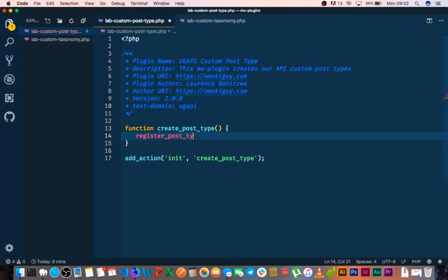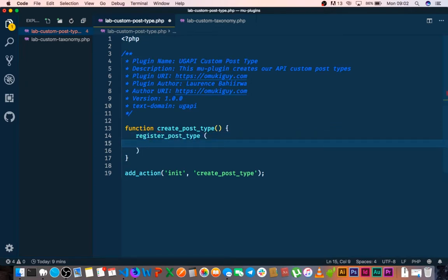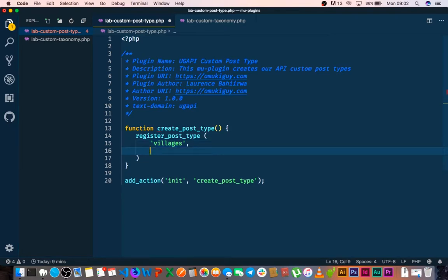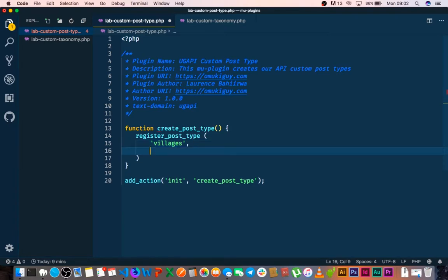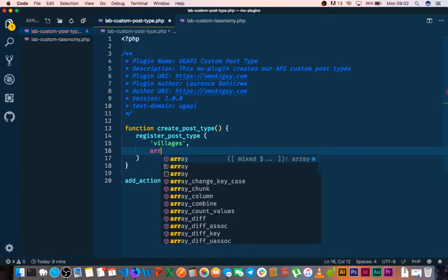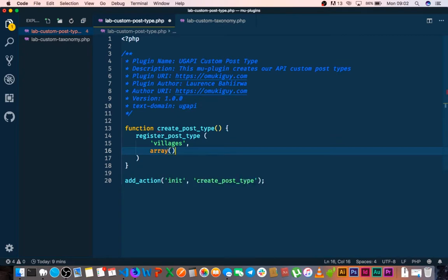That will take in a number of variables in there. So first things first it's going to take the name of our custom post type which we're going to call villagers for now. And then the next option that it takes is that it will take in an array of information.